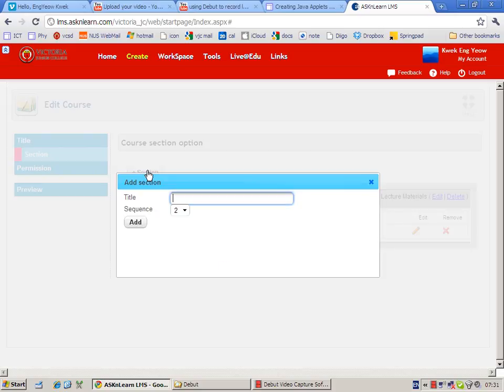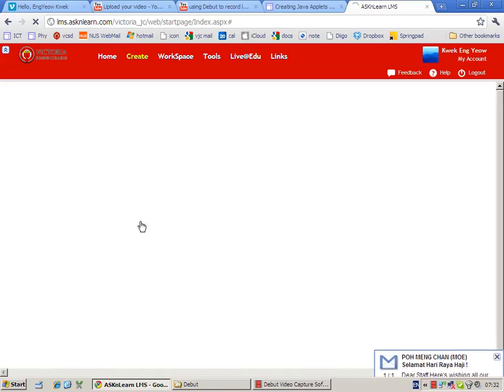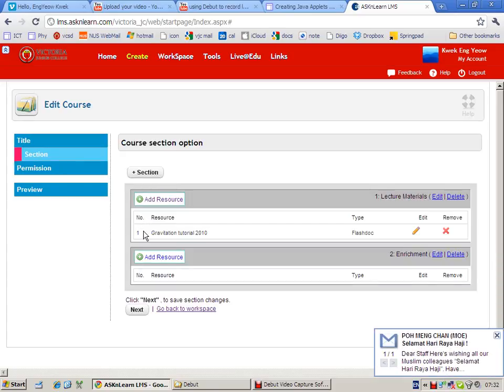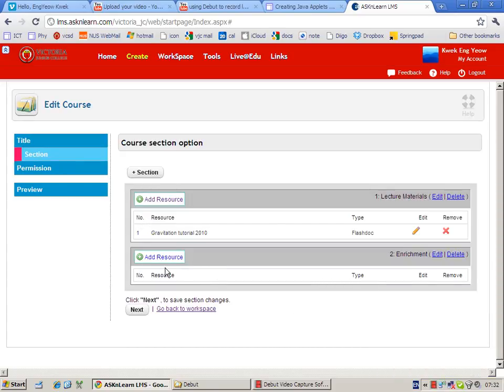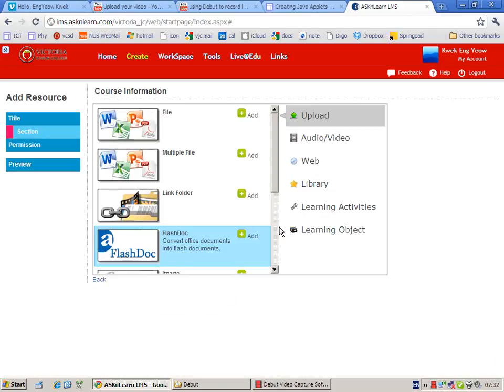Okay, so now the tutorial is uploaded. But right now this video is about how to insert video, so let's create another section called enrichment.